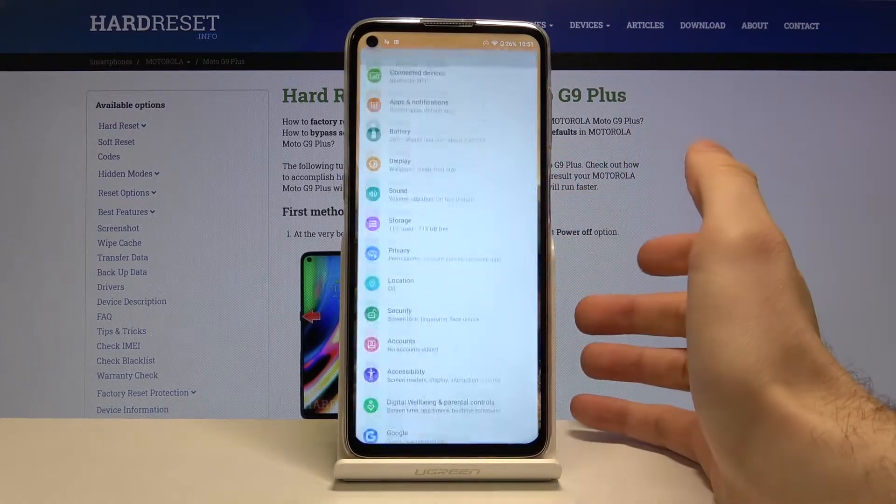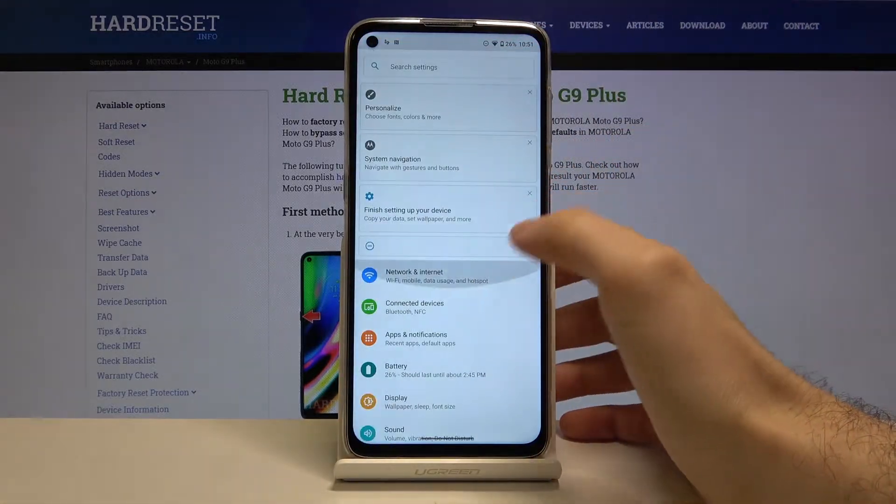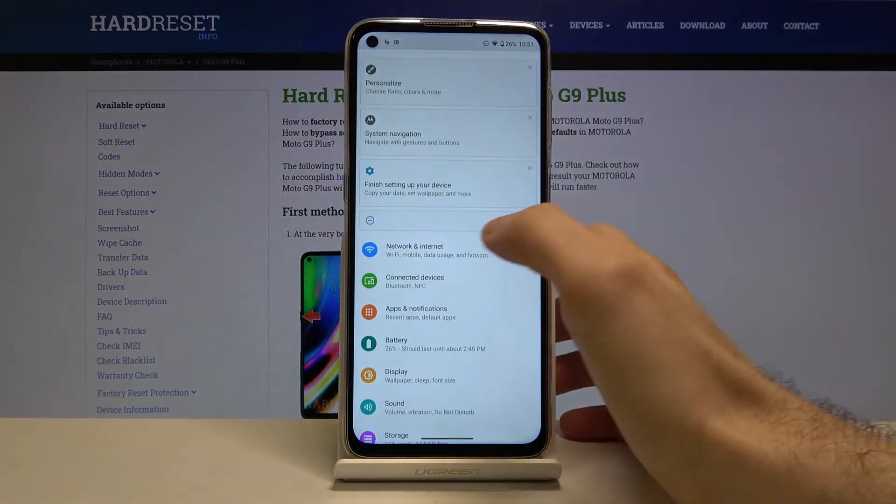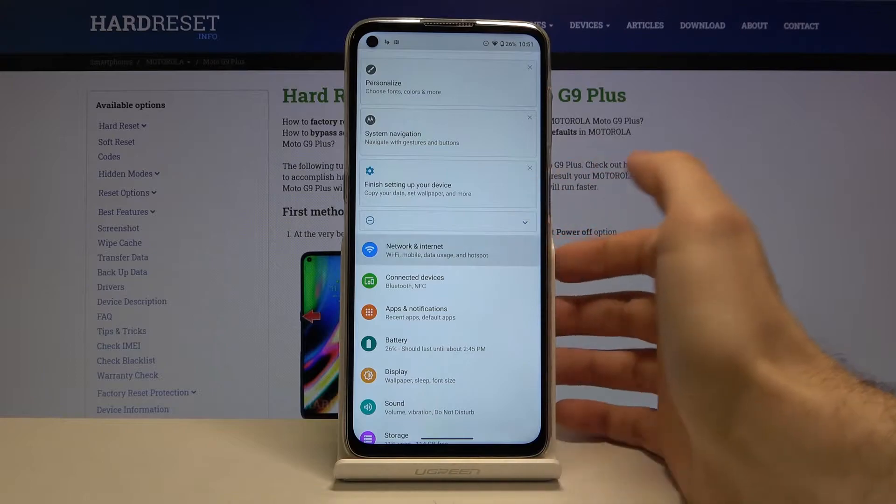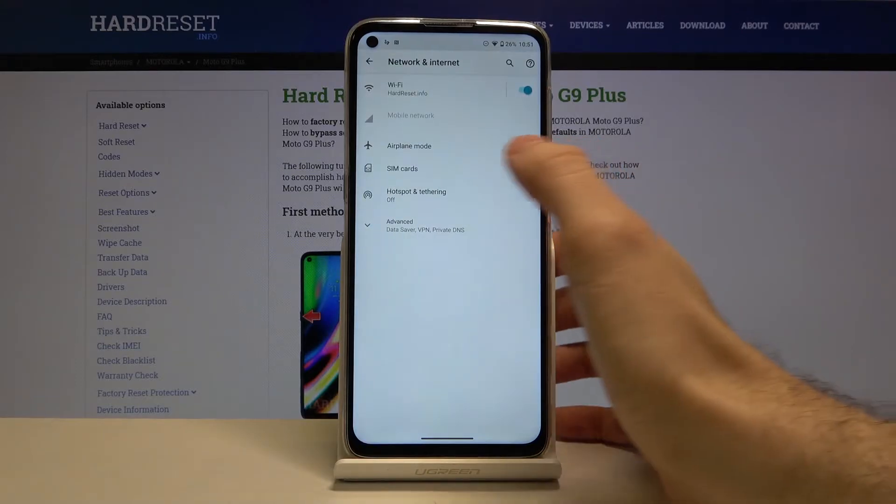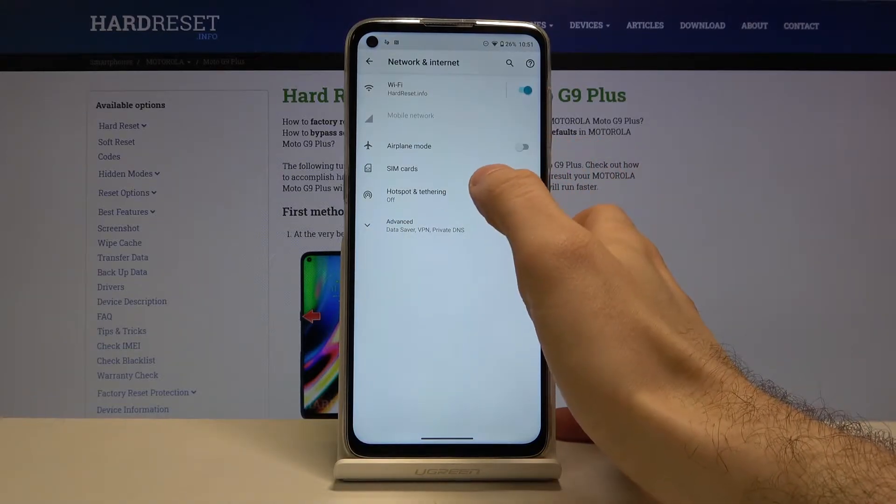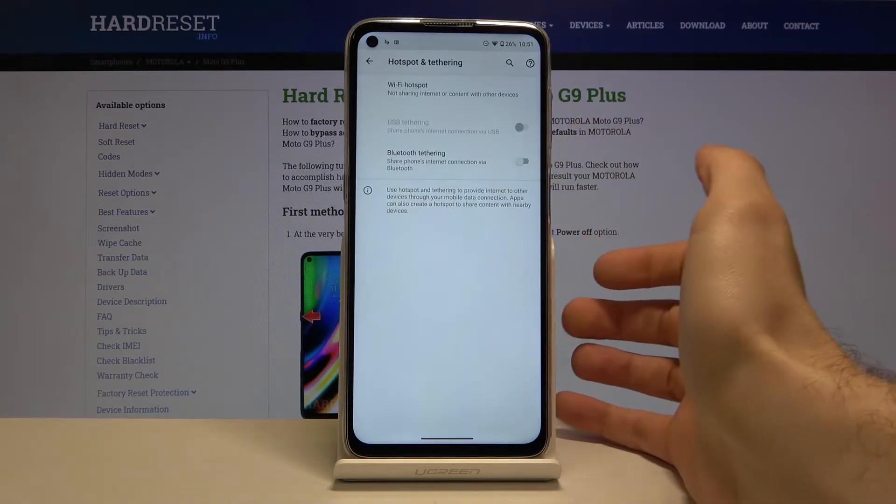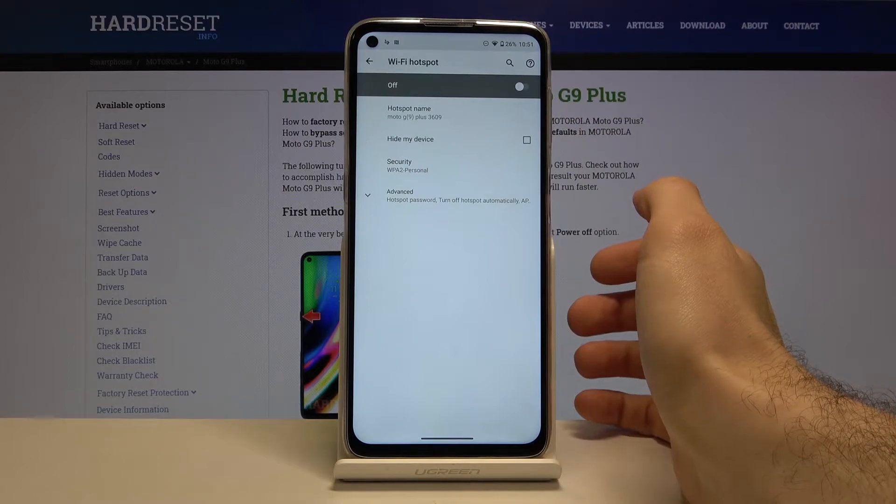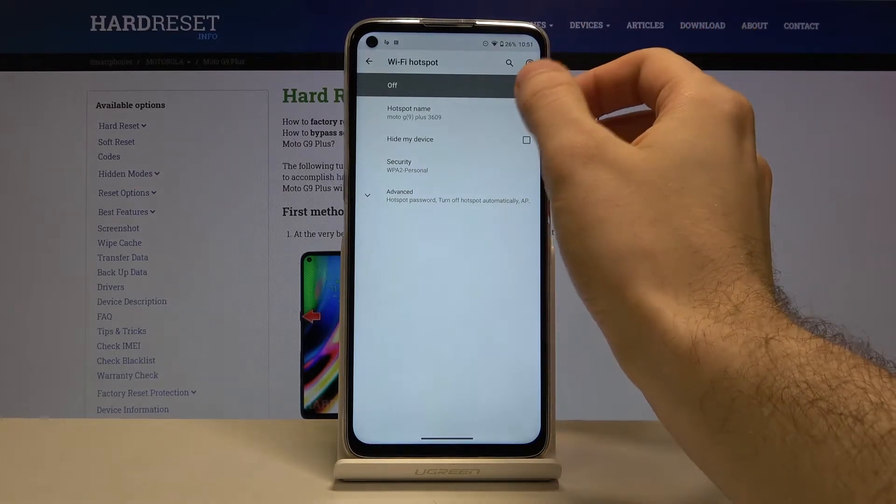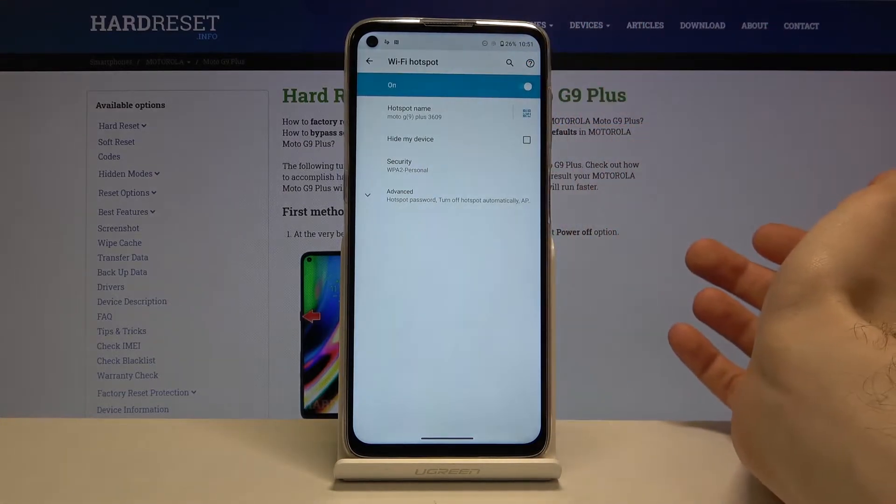First of all, open settings, then go to Network and Internet, Hotspot and Tethering, Wi-Fi Hotspot. By tapping here you can turn it on.